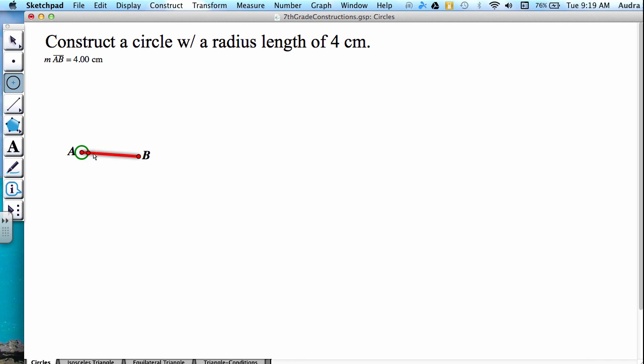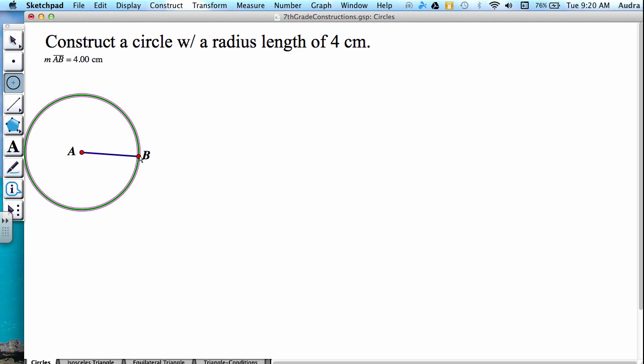Point A is my center. And then I stretch it out until it gets to my other endpoint, point B. I'm going to click. And that's how you construct a circle with the desired radius length.